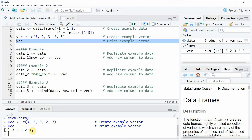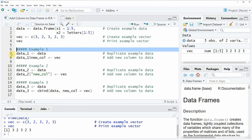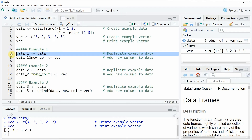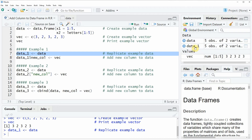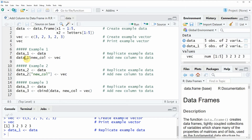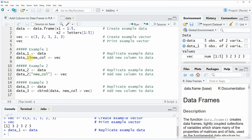Now if we want to append this vector to our data frame, we can apply the code as you can see in example 1. First, we are replicating our original data so that in the end we have two different data frames: our original data frame and a new data frame with the new column. If you run line 7 of the code you will see that a new data object called data1 appears at the top right. Now to add the vector vec to our data frame, we apply the code in line 8, where we specify that we want to add a new column named newcol consisting of the values of vec.